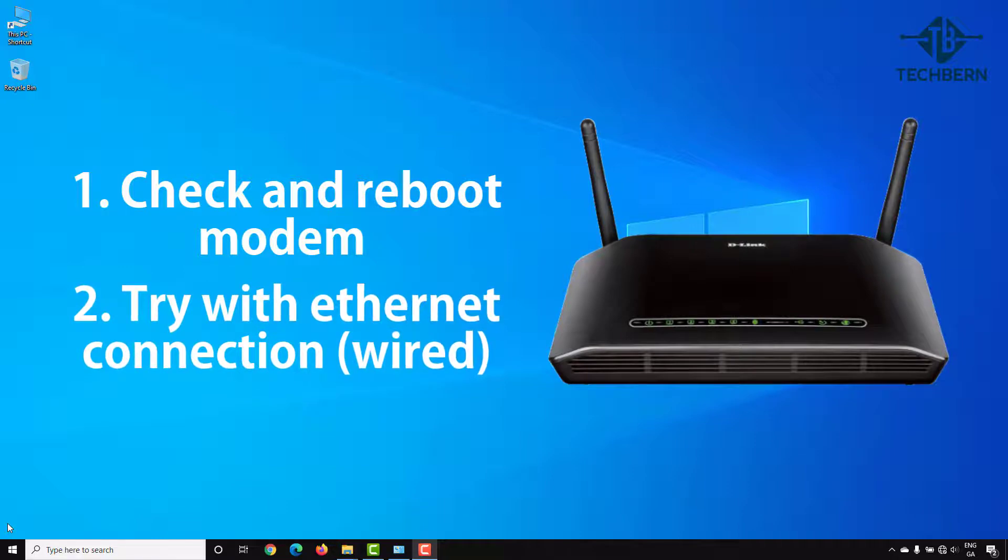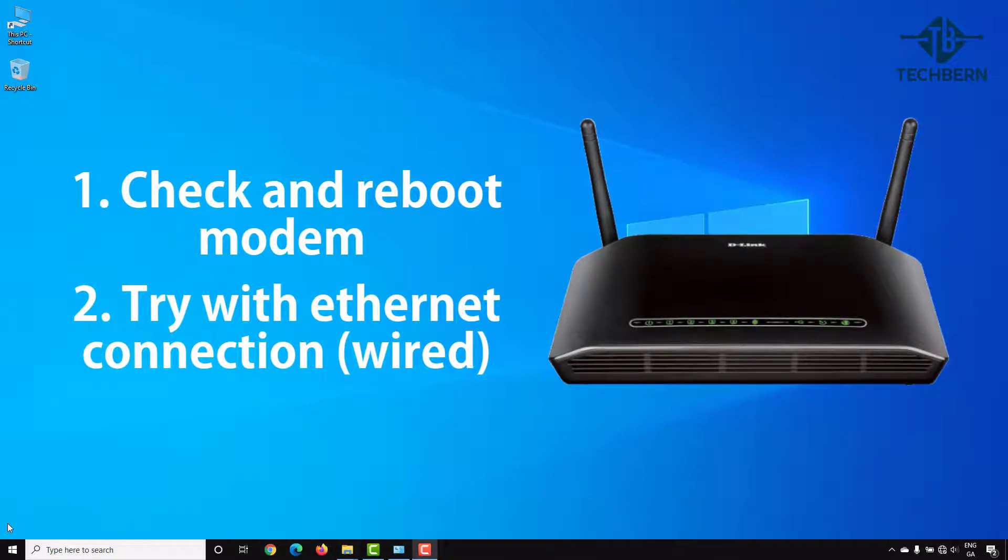Secondly, you can try and switch your computer from Wi-Fi to using a wired Ethernet connection if possible. If you find the wired connection works okay but the Wi-Fi doesn't, then there's a number of settings on your computer we can check to try and resolve this.